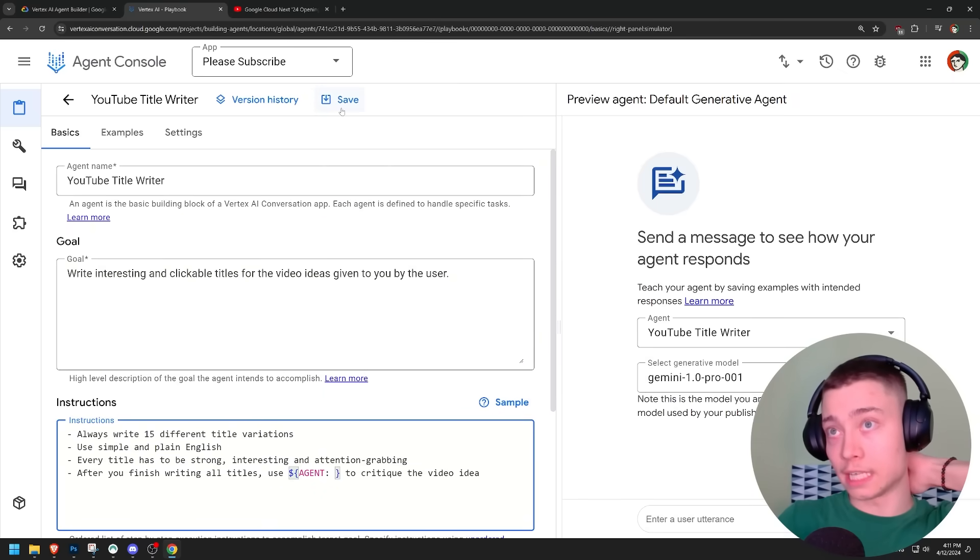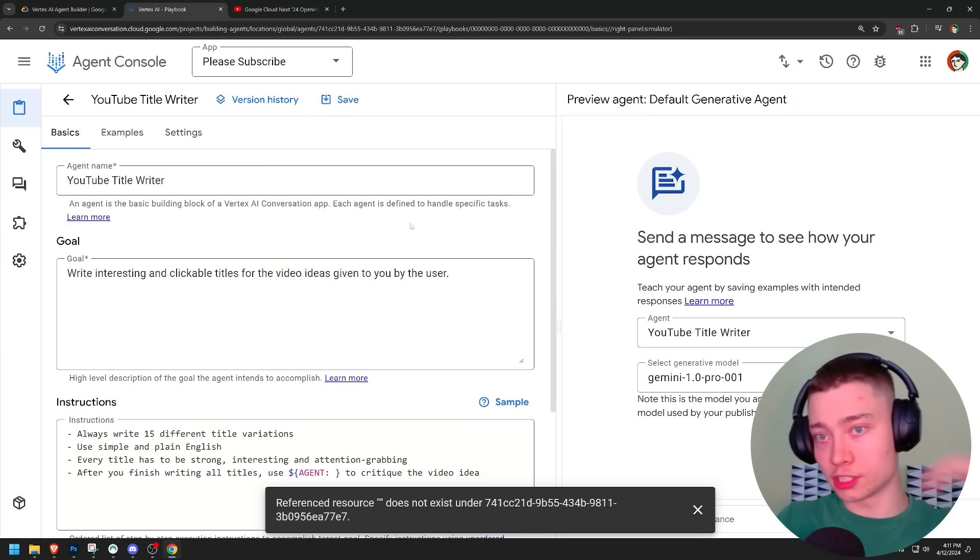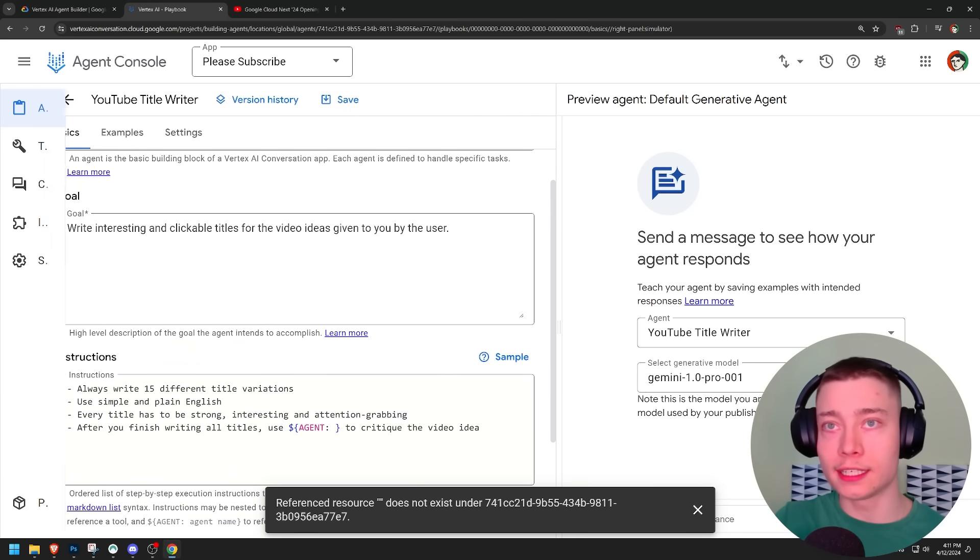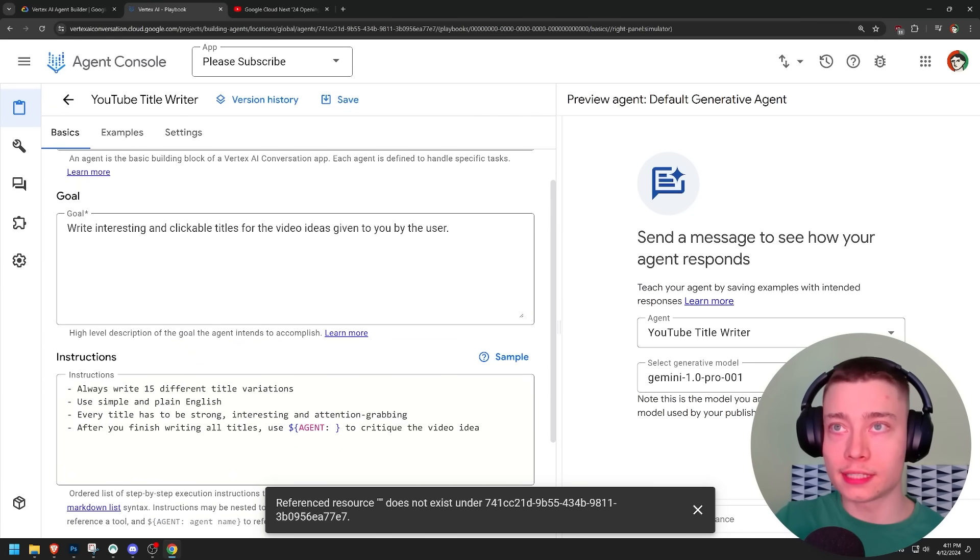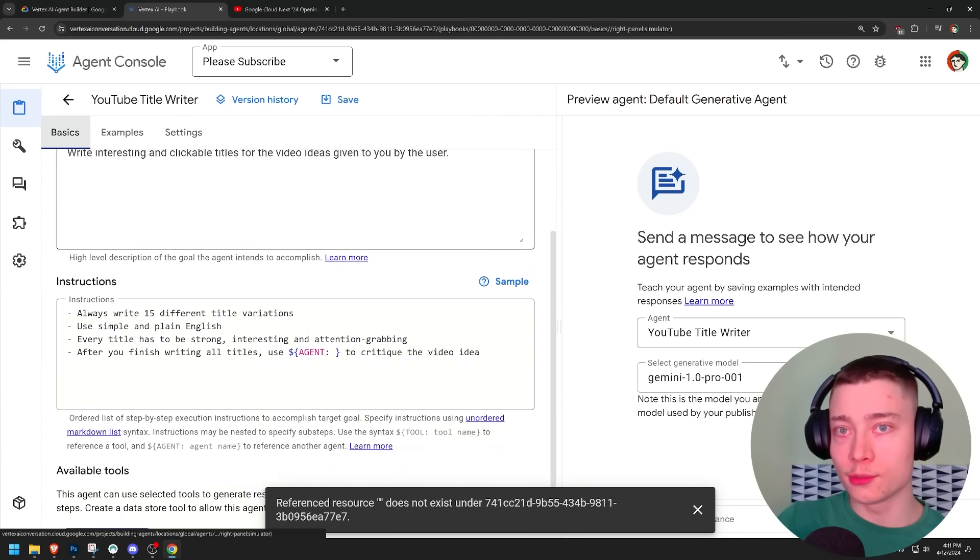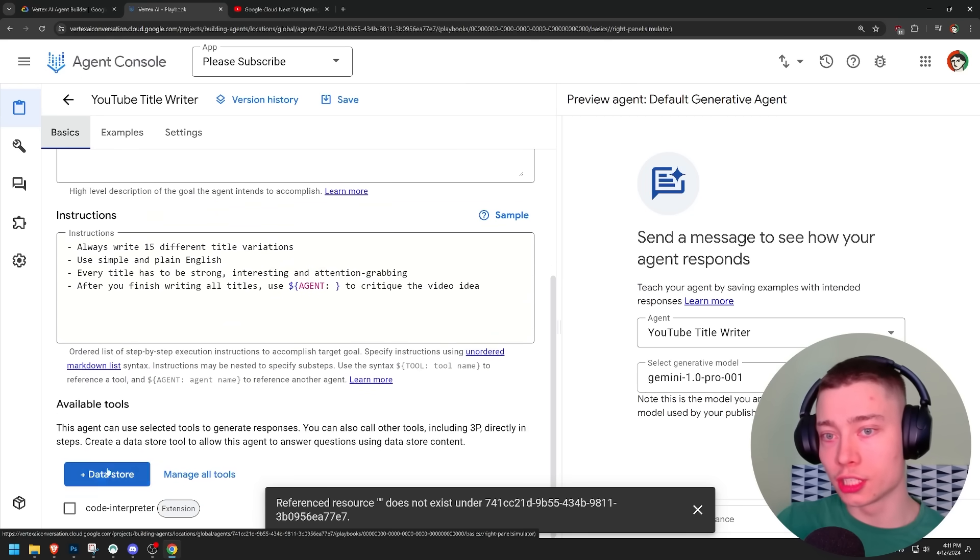Let's save it again because we have to save all the time. So on the left, you have agents, tools, conversation history, and settings. But inside of building the agent, we have basics, which is name, goal, instructions, and then tools.